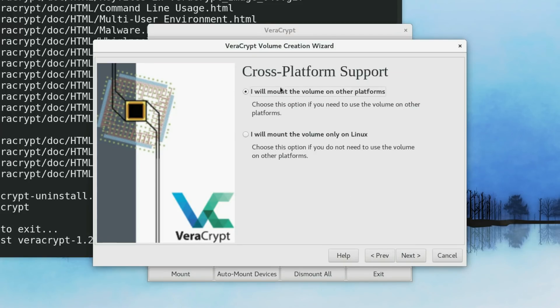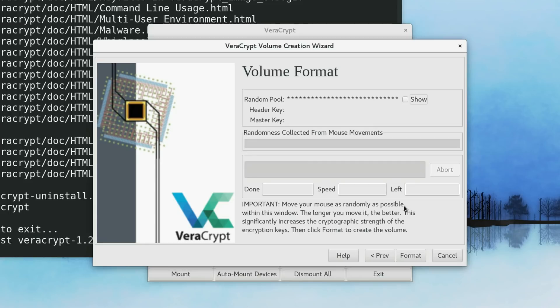And you see, you have the two options here. If you want to mount it on different volumes or you will just mount it on Linux. I will use it only on Linux. So, I click Next.